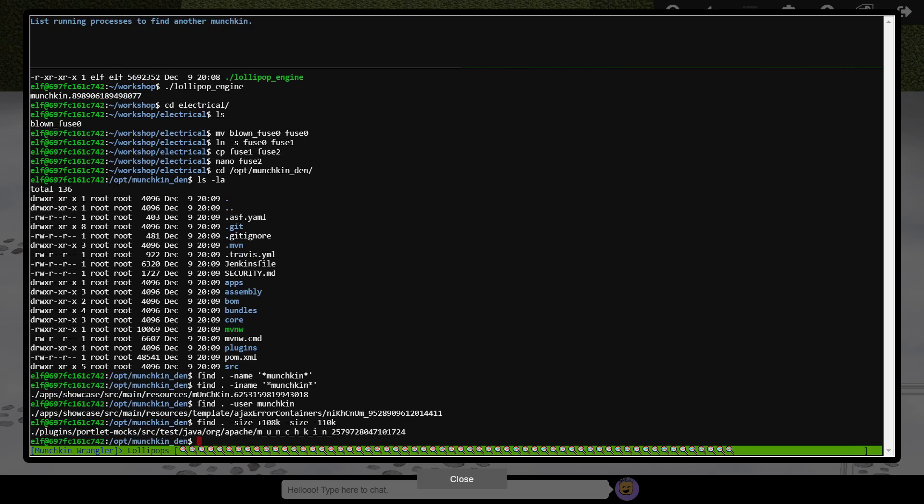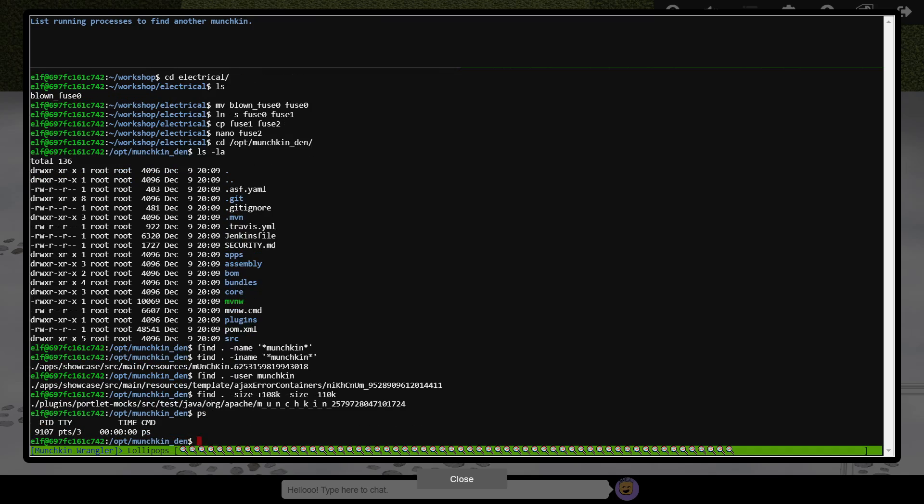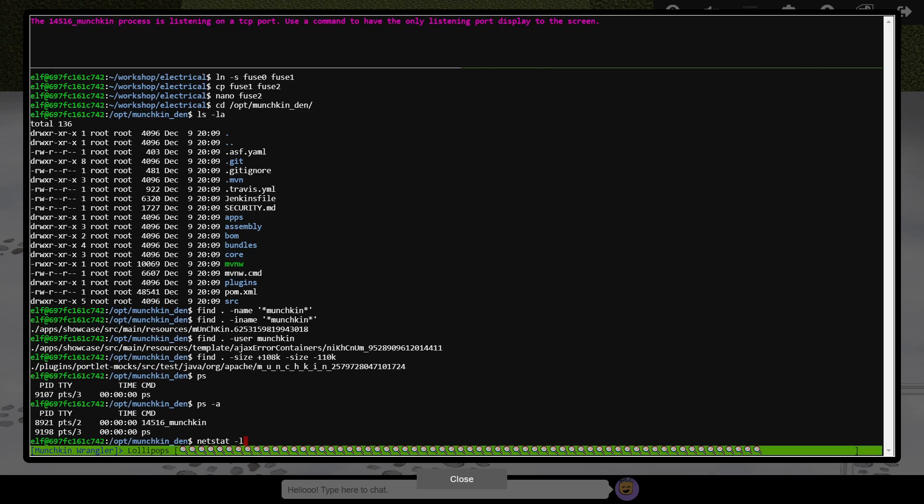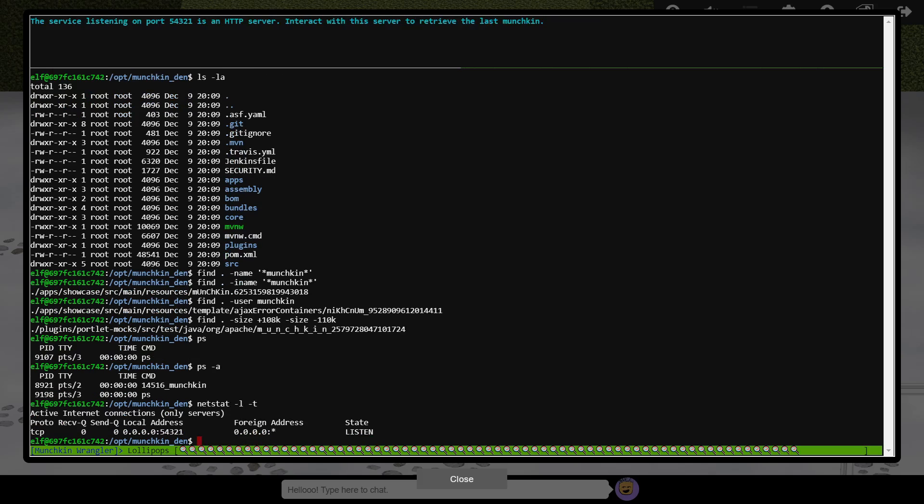Only a few more to go. We now need to track down which port number a munchkin process is listening on. We can see a list of running processes using the ps command, along with the dash a option to show all processes. And there's the munchkin process. The netstat command is really useful to show the status of all network connections, and for this question we want to specify the dash l option to only show network sockets which are listening for connections. Next we must interact with the web server running on this port, which is most easily achieved using the curl command, specifying that we want to connect to the local machine on port 54321.